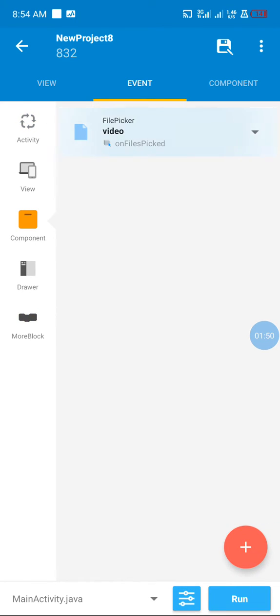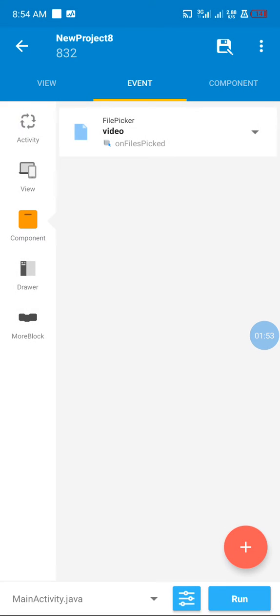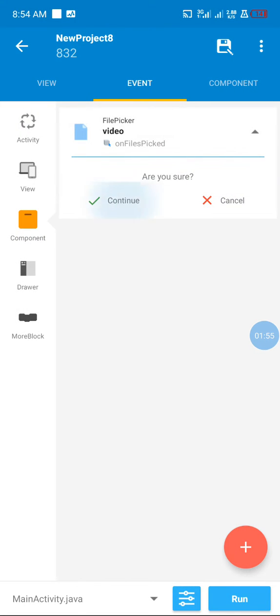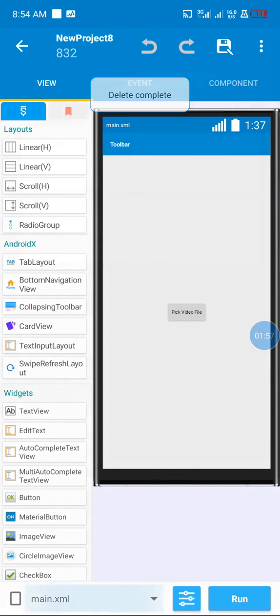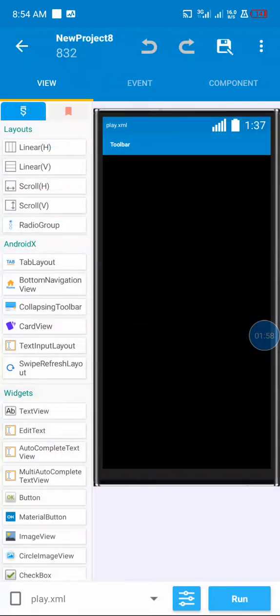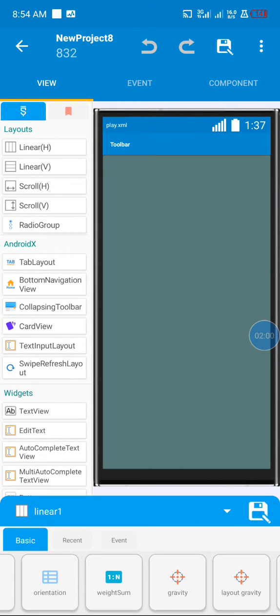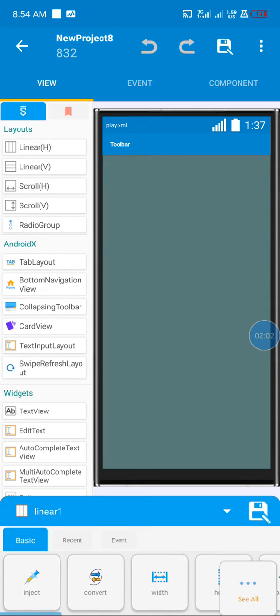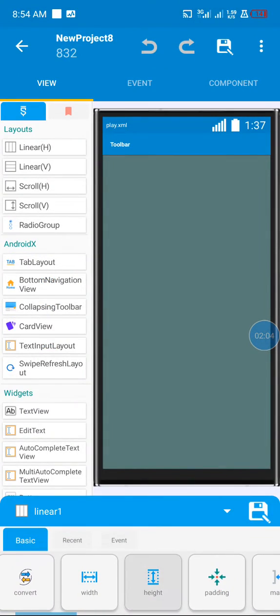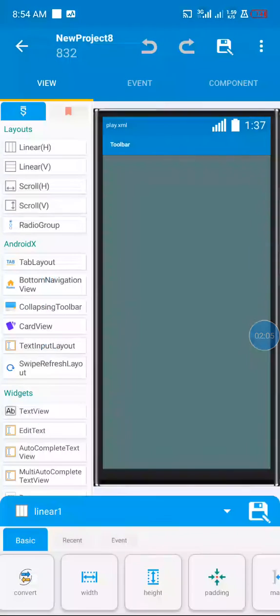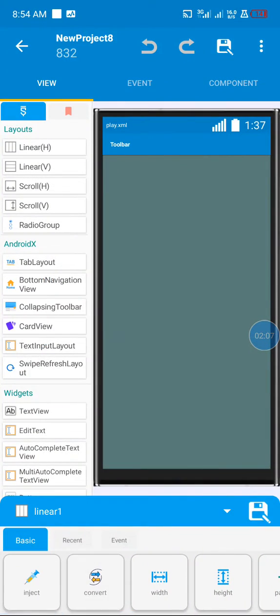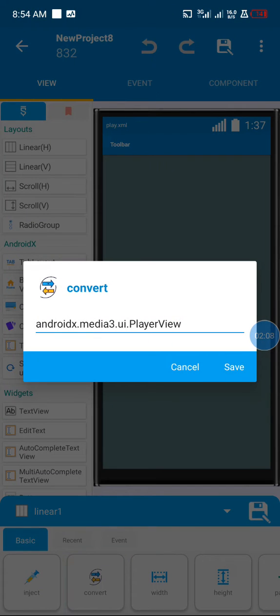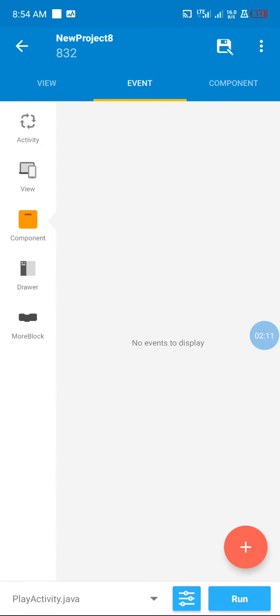We are not working with OnActivityResult anymore, so I'm going to delete it. Now in our PlayActivity, I added a view with match_parent for both height and width, and I converted the view to PlayerView, which is the player we use.